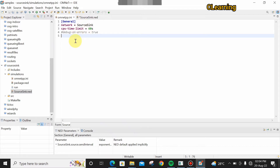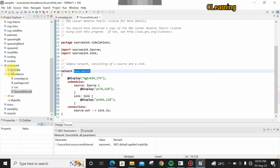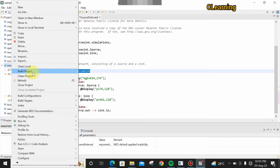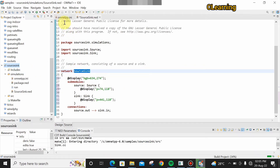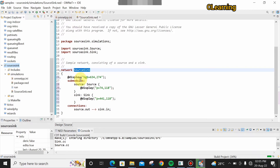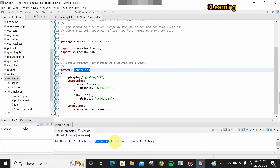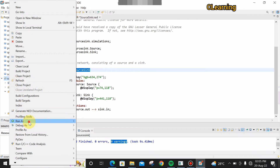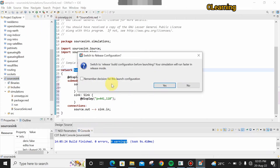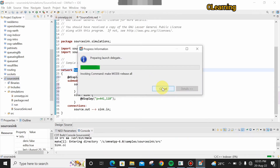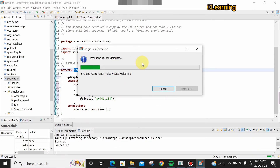No commands are needed because source is made for the generation of packets and sink will accept those packets — these are automated functions. Now build the project by right-clicking the folder and selecting Build. Building the project is necessary so the network file and the instruction file coordinate with each other. The project has been built with zero errors and zero warnings. Now right-click and run as OMNeT++.